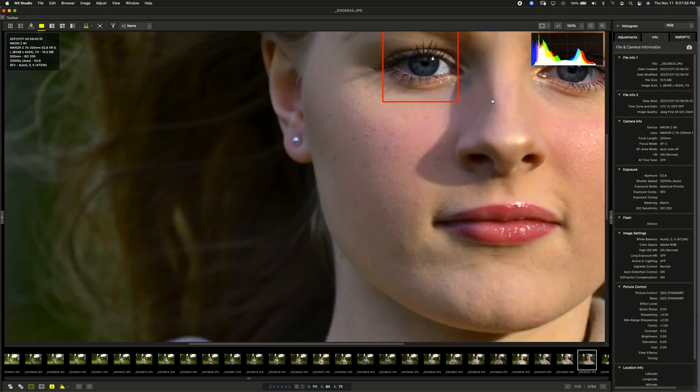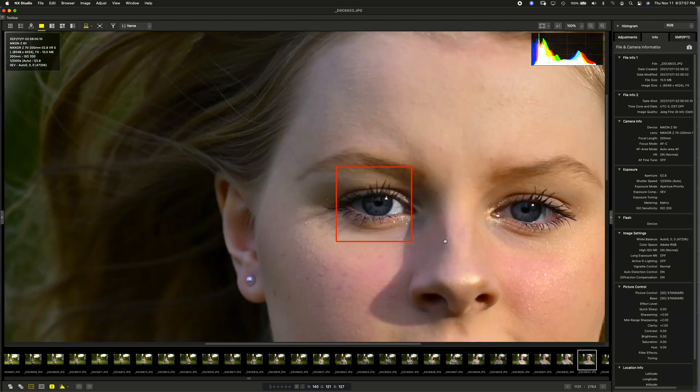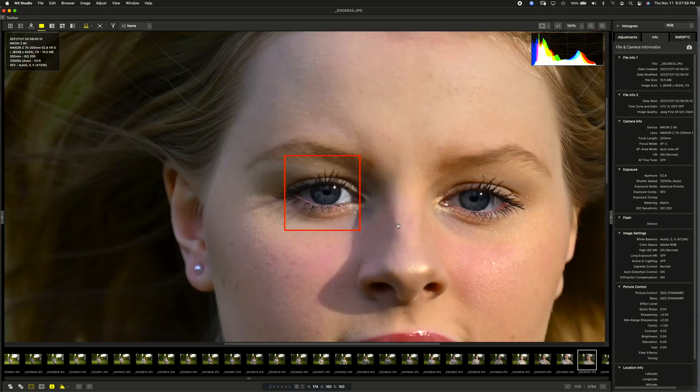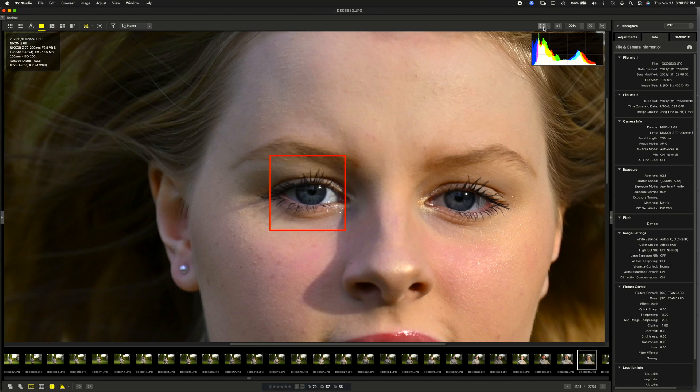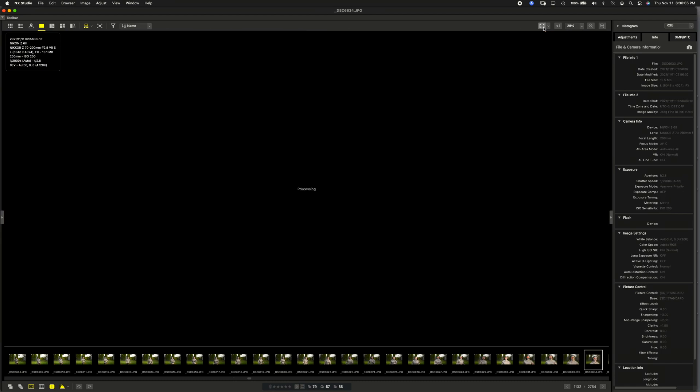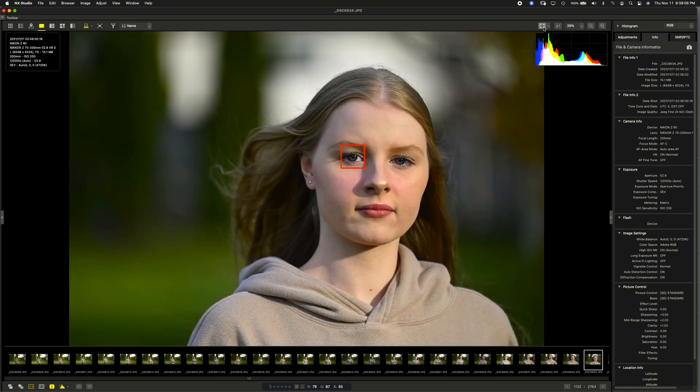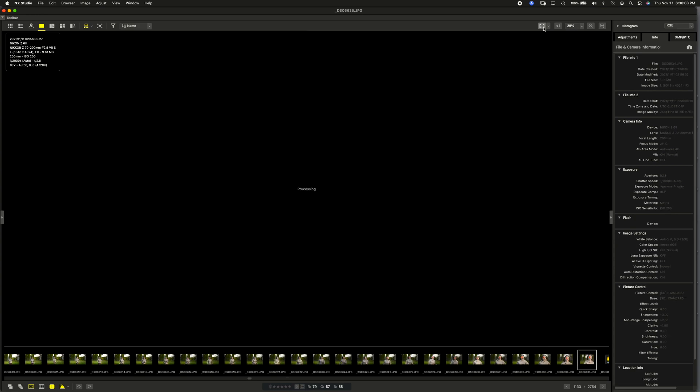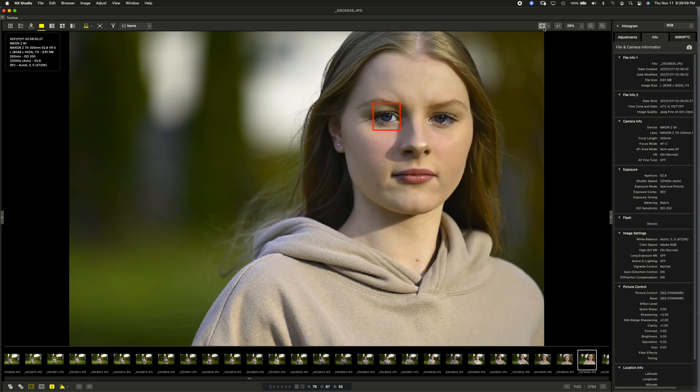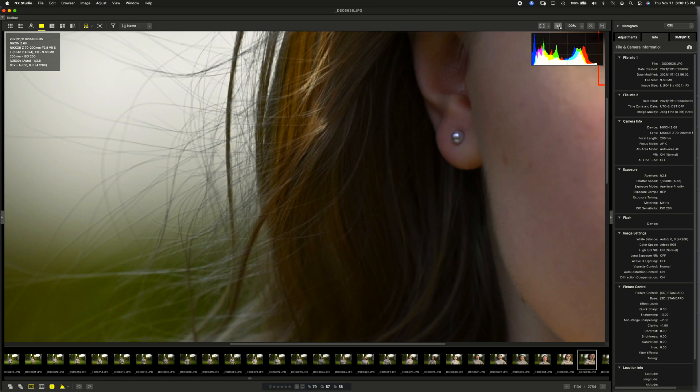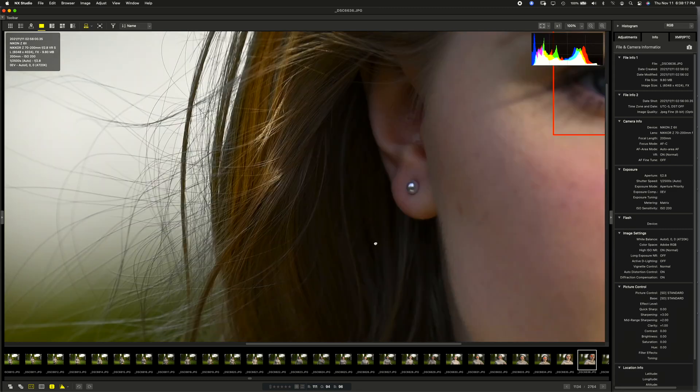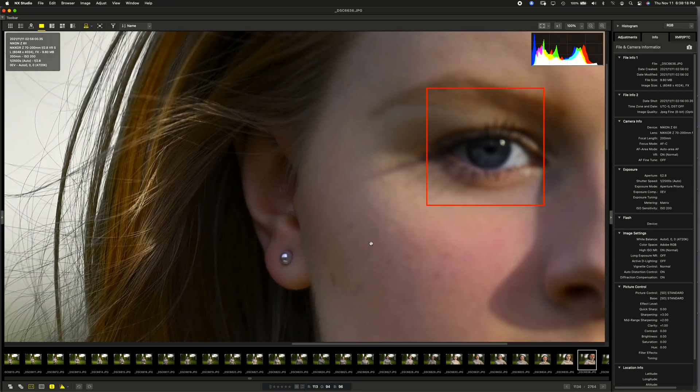Here we go. I'll do a 100%. Just pan over a little bit. Nice and sharp. There we go. We'll just finish off this sequence. See how we're doing there.